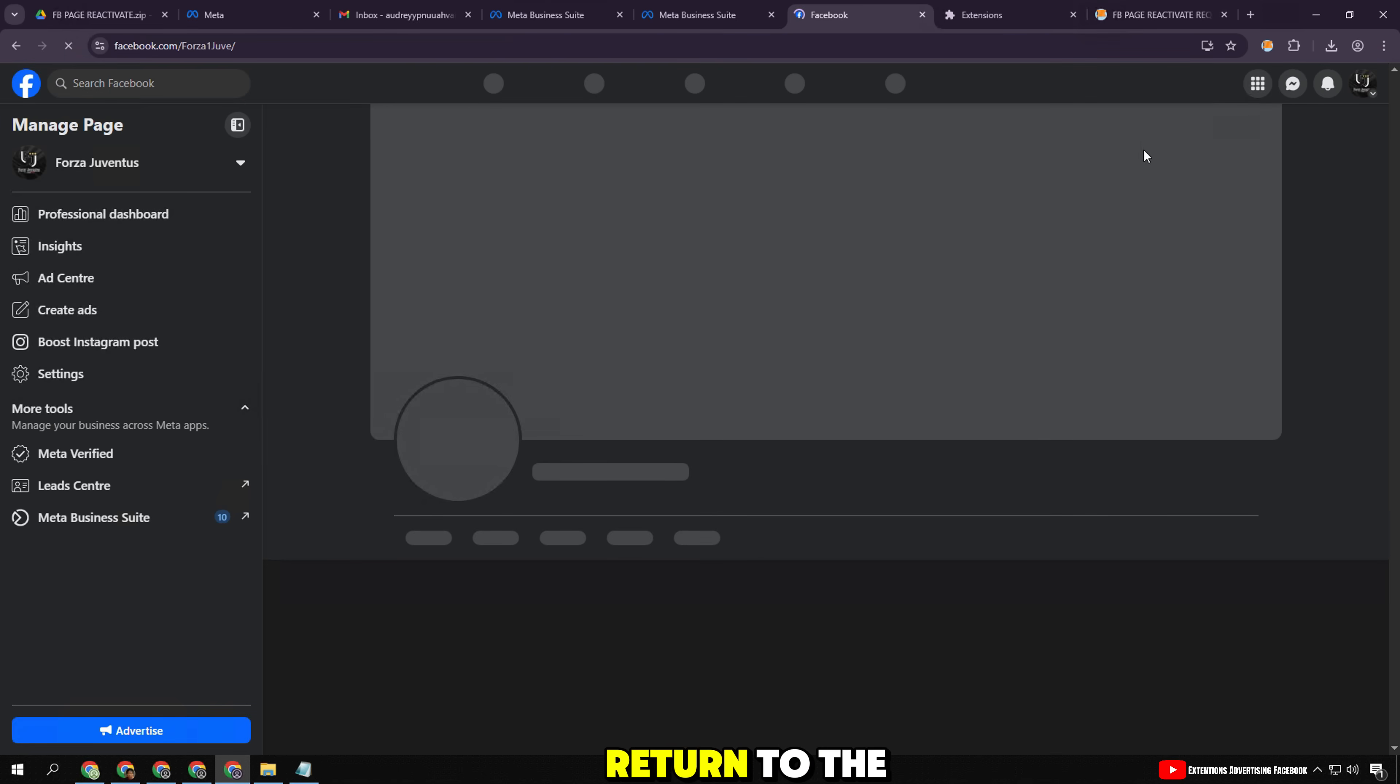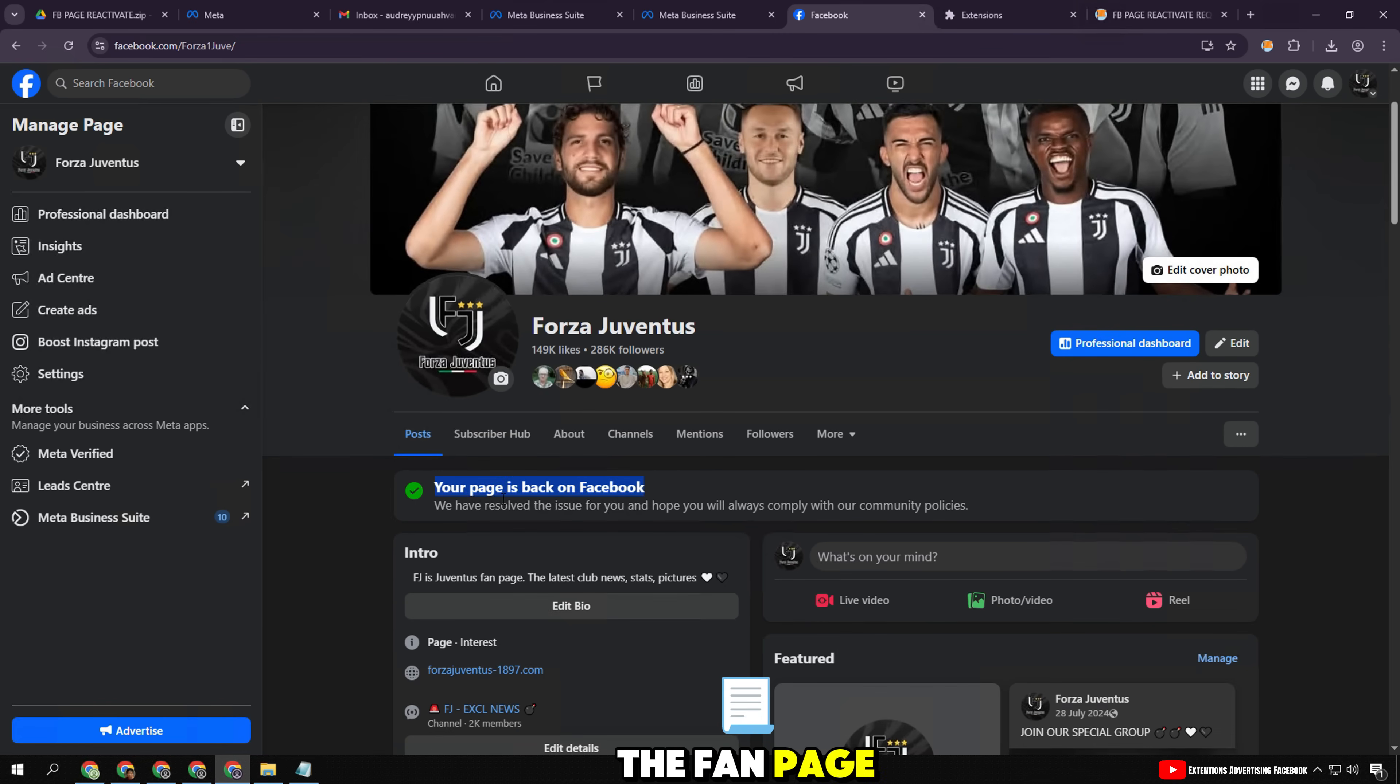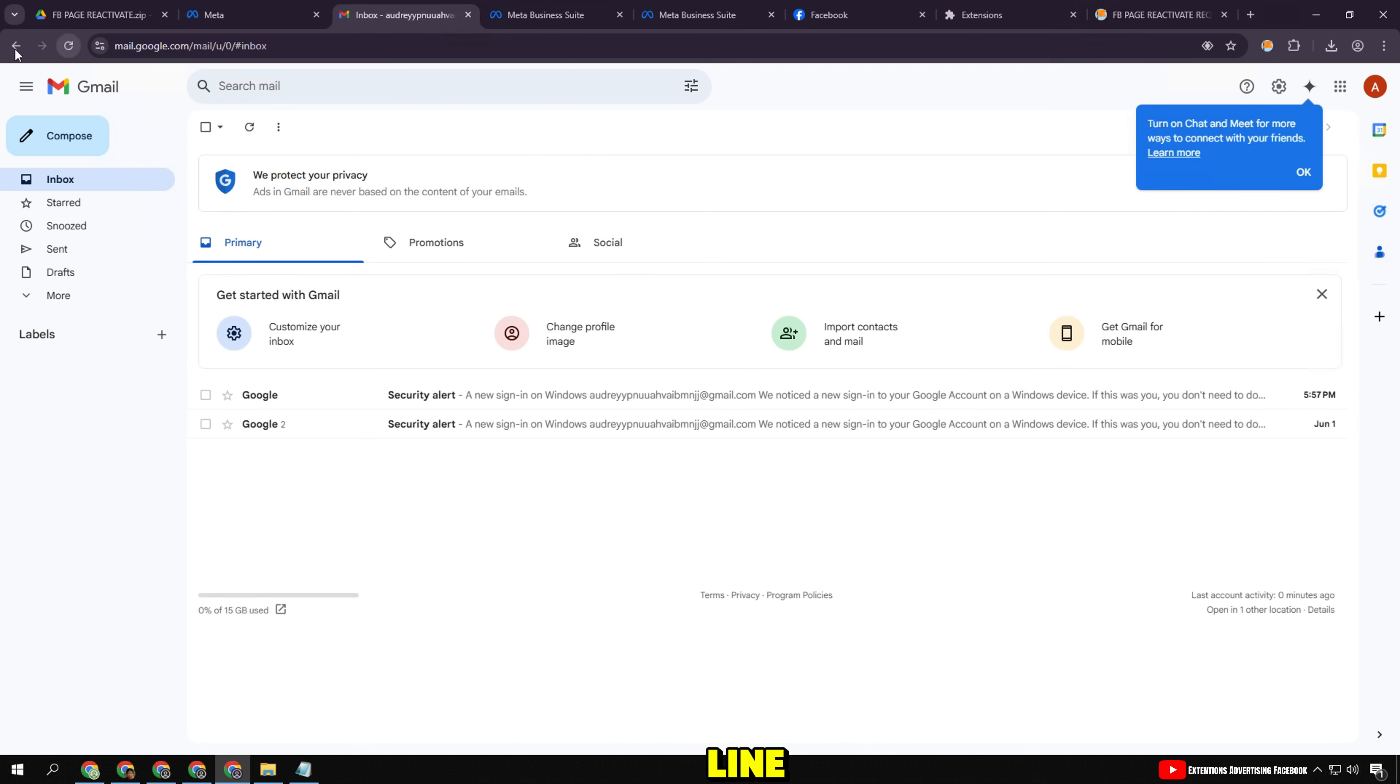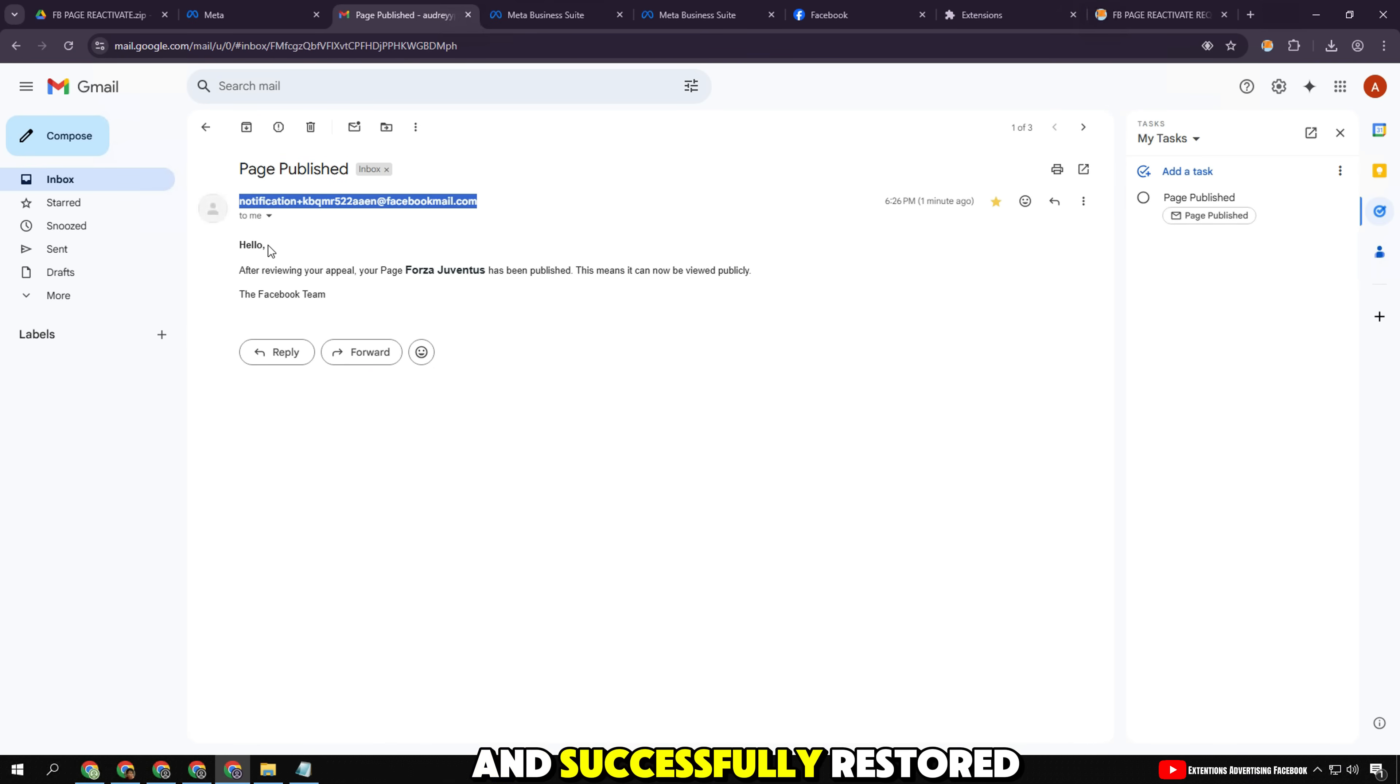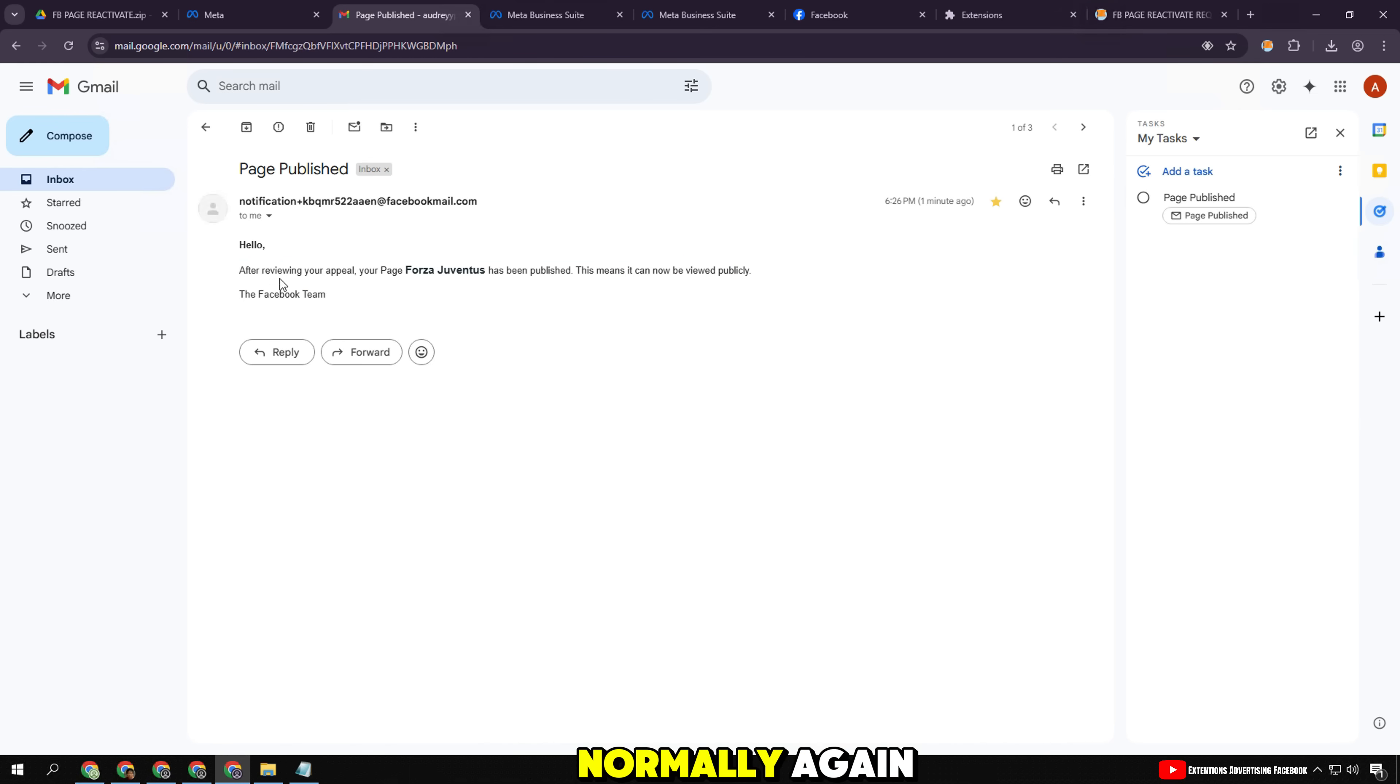Now, I will return to the main interface of the fan page. In the middle, Facebook has displayed a blue notification line 'your page is back on Facebook' to let the page admin know that this page has been appealed and successfully restored and can operate normally again.